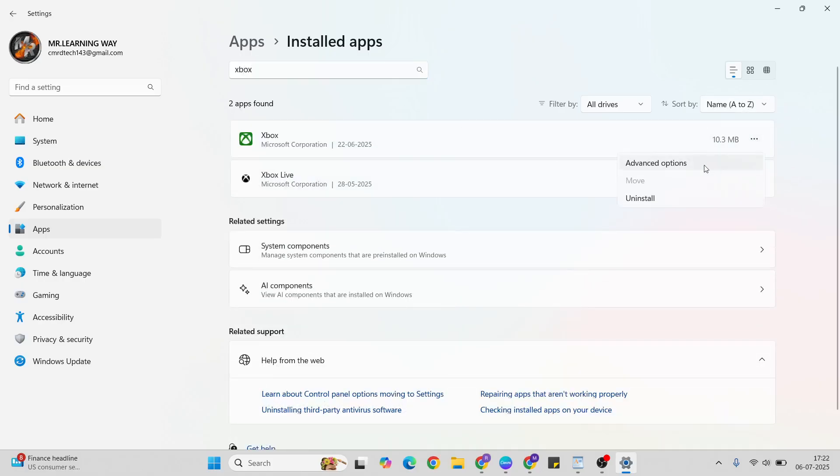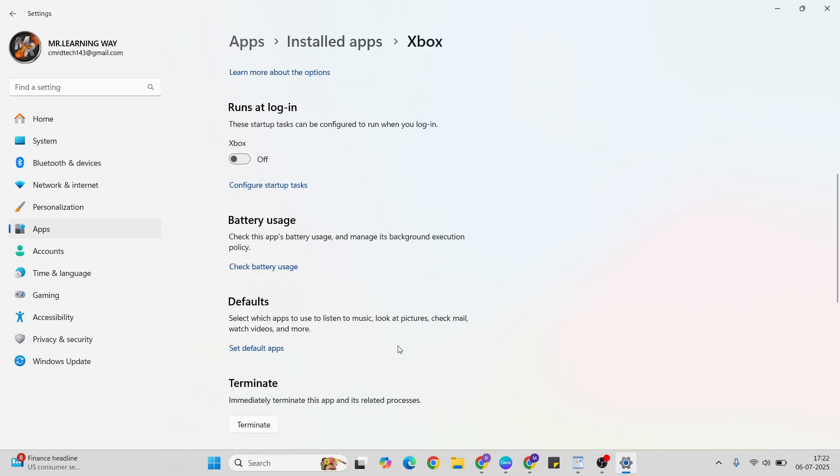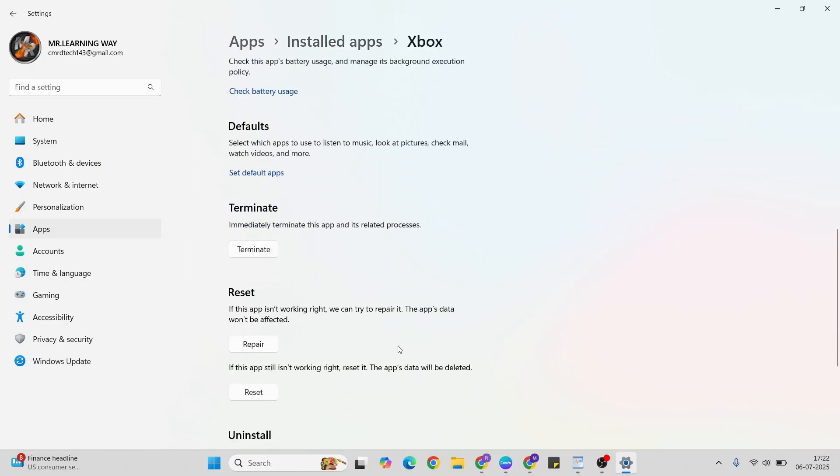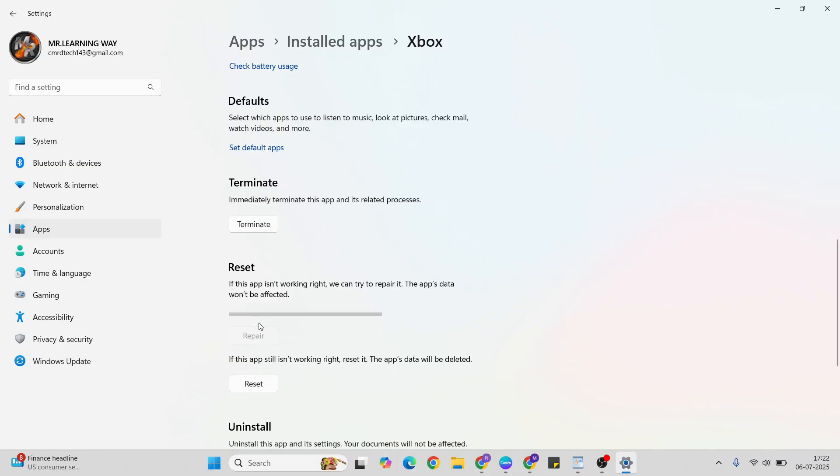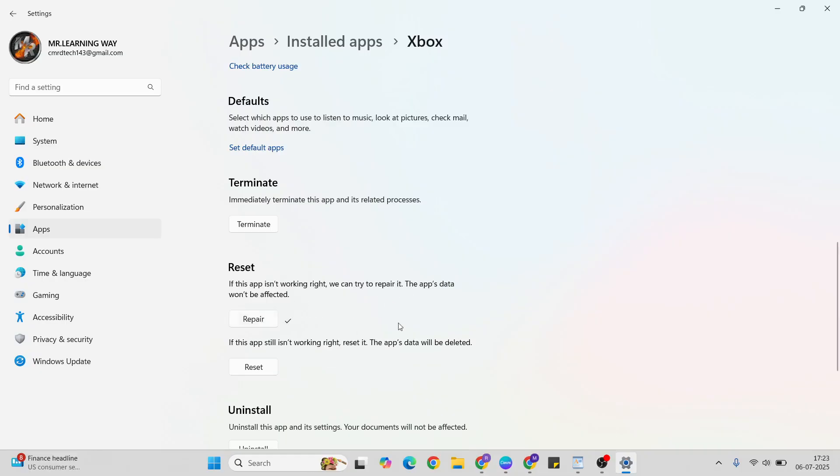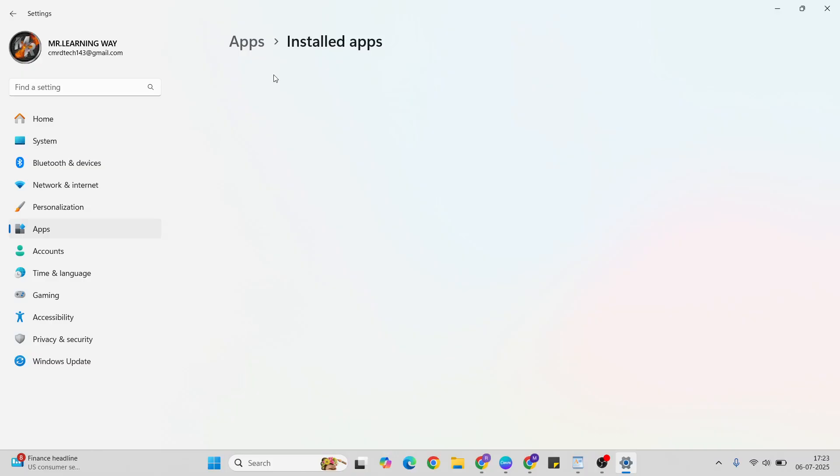Then click the three dots, advanced option, go below, come here to the repair button. If this app is not working right, you can repair it. Click here to repair it. If it's still not working right, only then reset. After the reset button, you get to confirm reset.